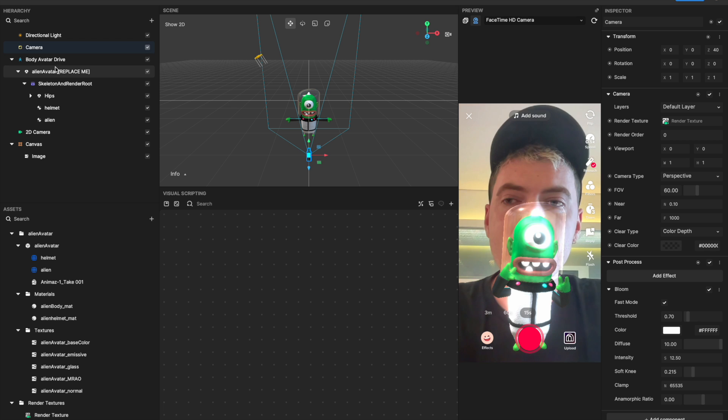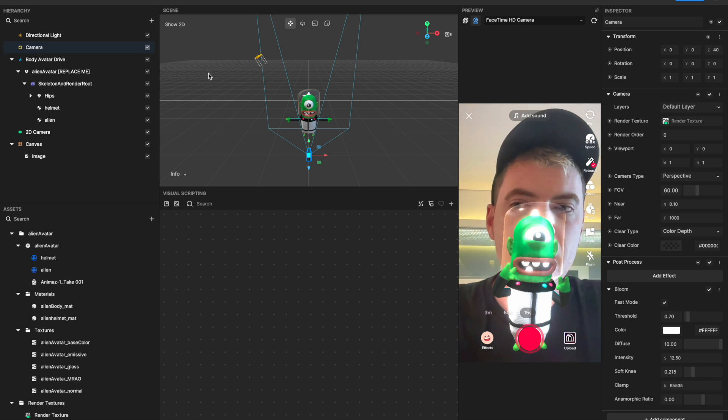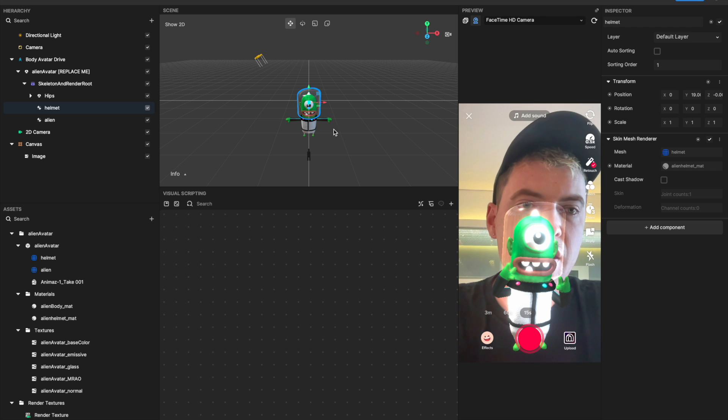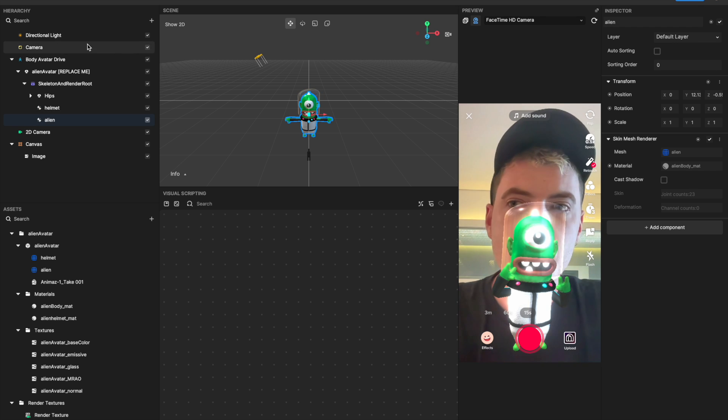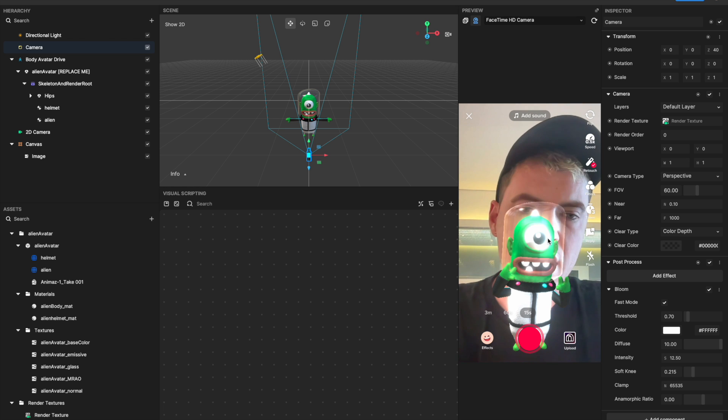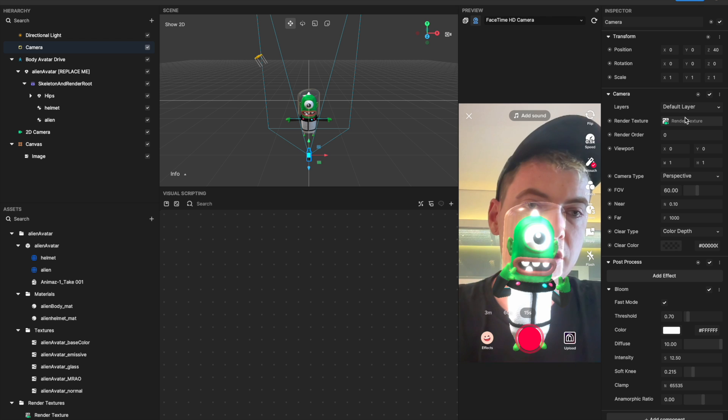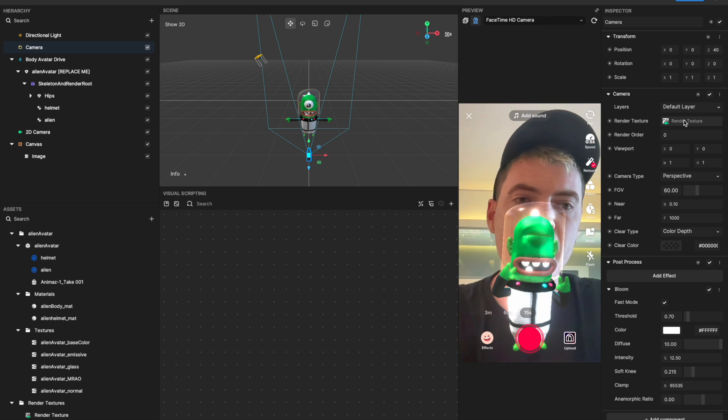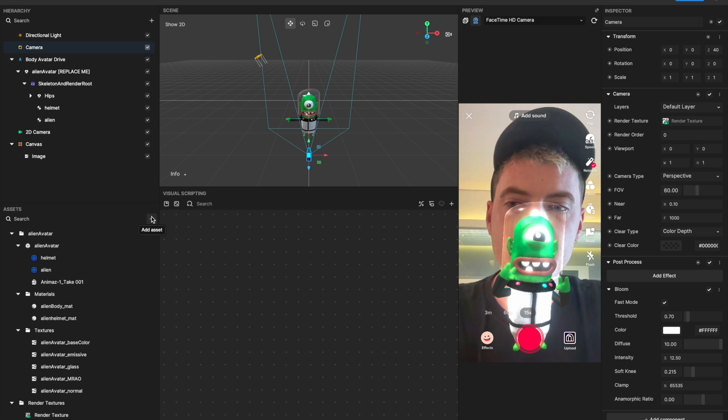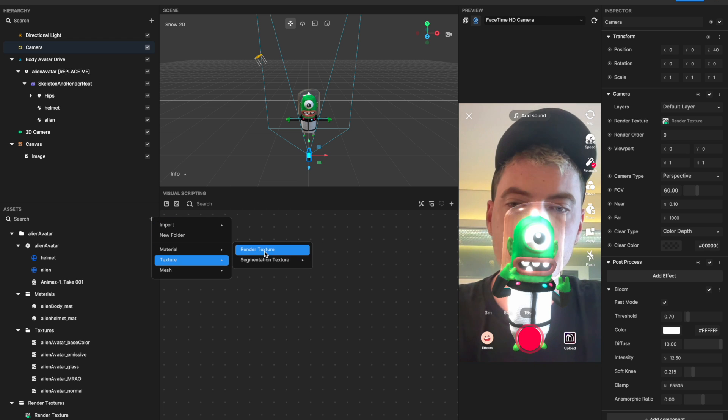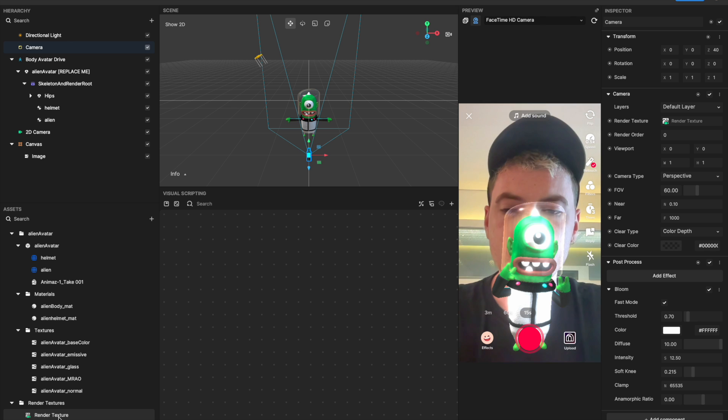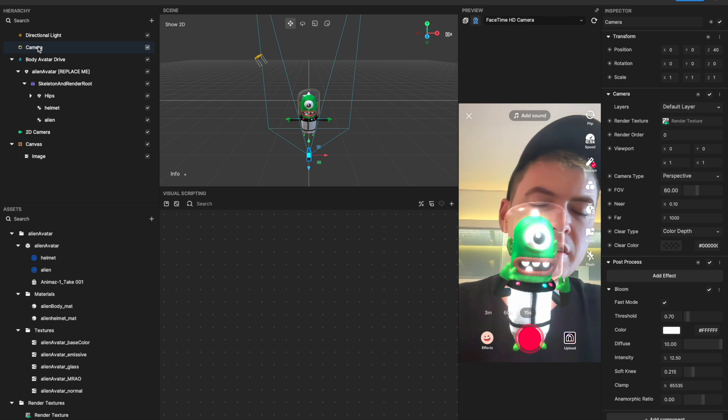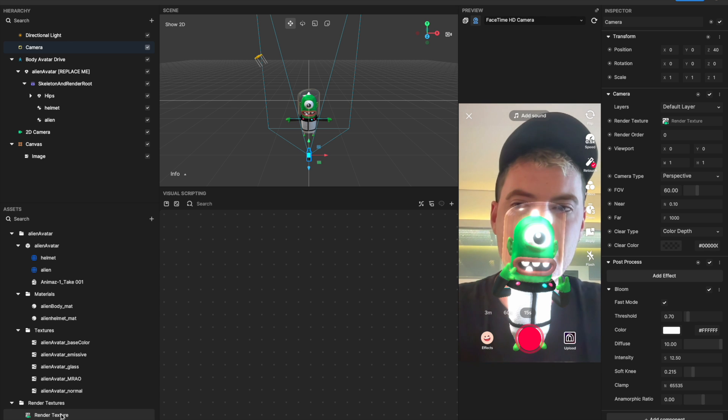I have my camera here picking up everything on the default layer here, and then you'll see I've added the alien's helmet to the default layer and the alien to the default layer. So this camera is rendering this alien and the alien's helmet, and then it's sending what it's rendering to a render texture as opposed to the final render output. So I've made a render texture down here that you can do by doing an asset, texture, render texture. So I've added this render texture, and now this camera is sending its feed to that render texture.